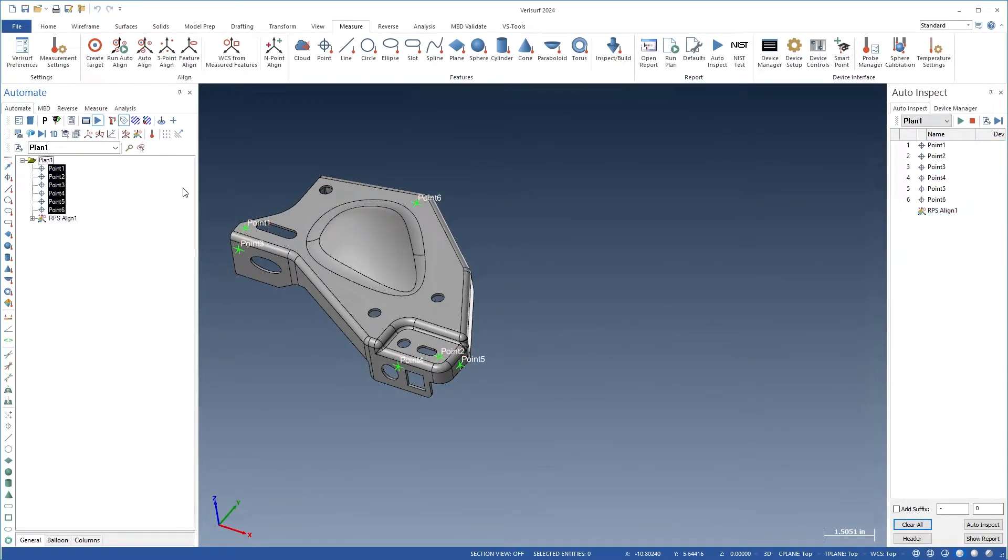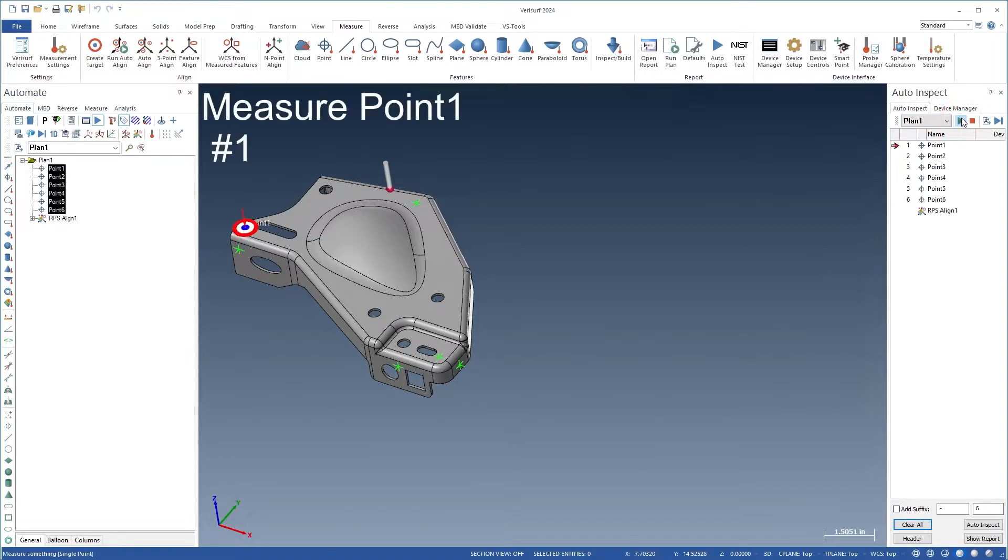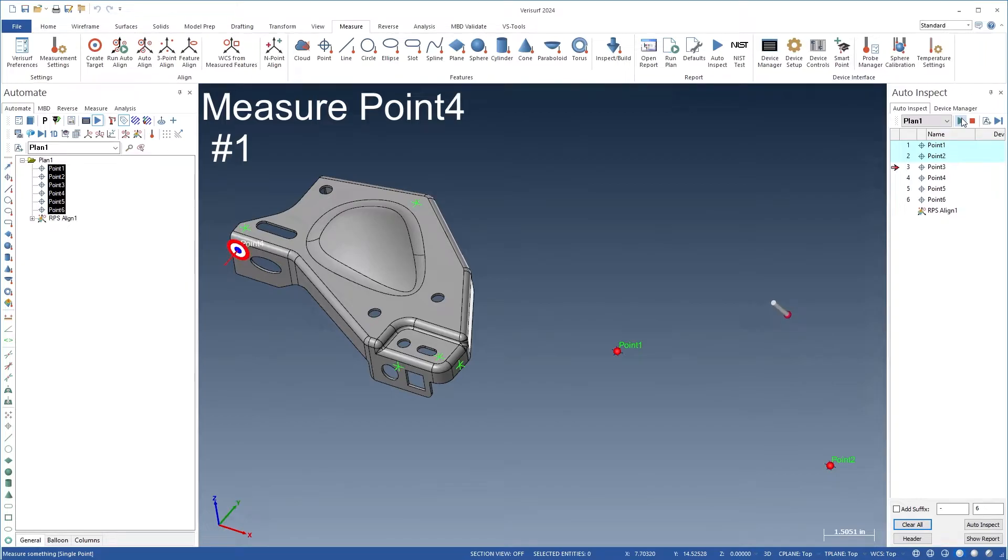This new alignment offers more capabilities than either Auto Align or Feature Align do individually. It eliminates the need to create a WCS and allows a feature's axis to be locked to its nominal value.